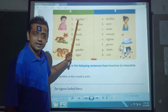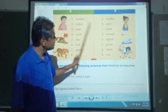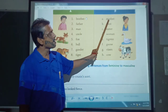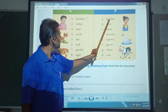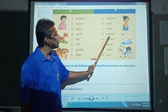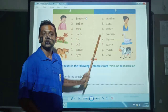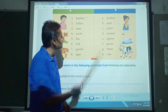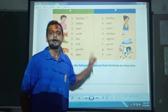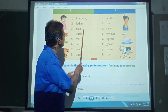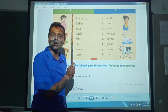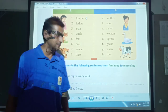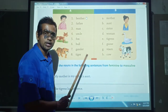Brother ka kya hoga? Sister. Father ka mother. Man ka women. Toh isi tarah se aapko column A ke words ko column B ke words se match karna hai.